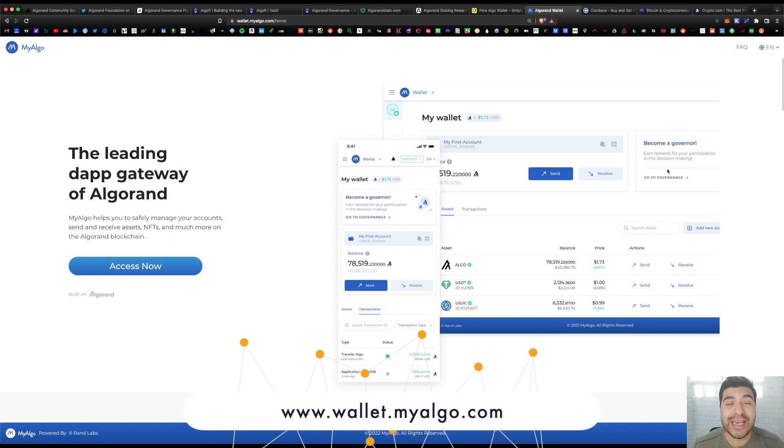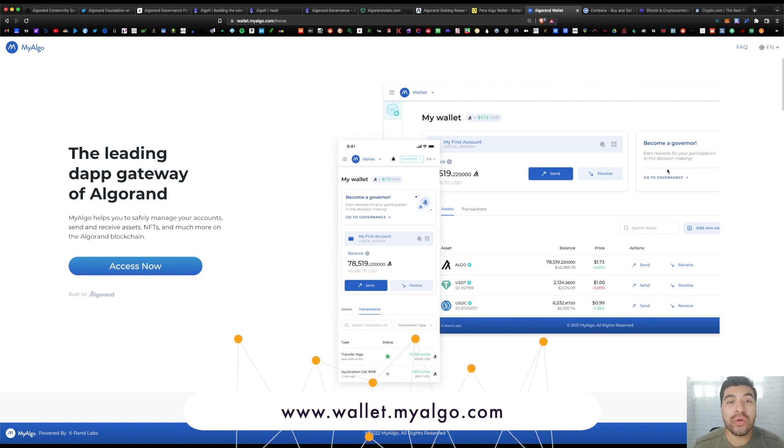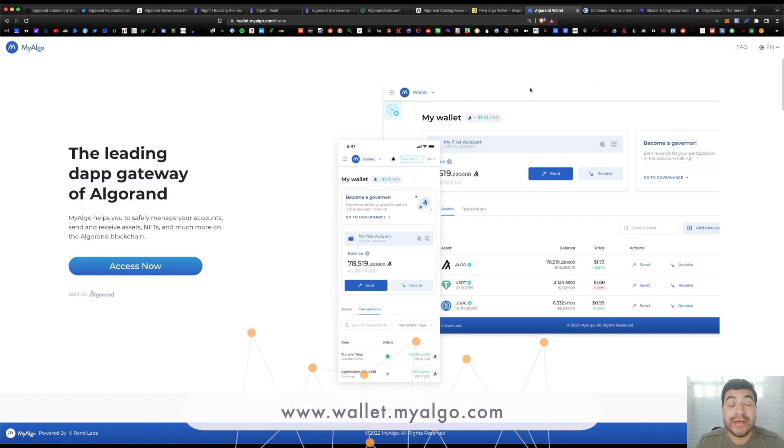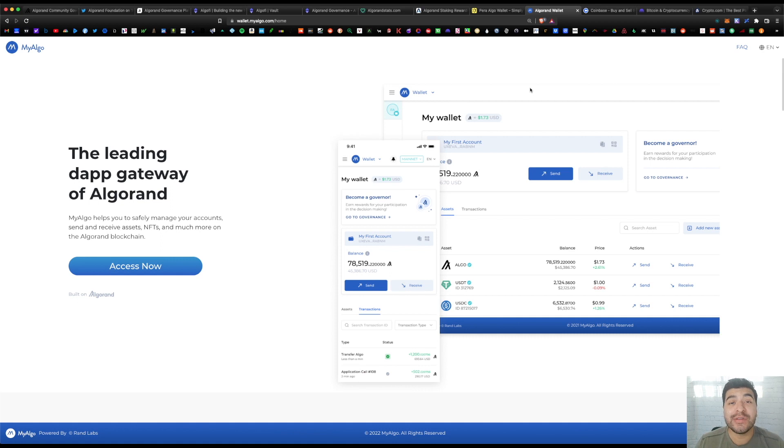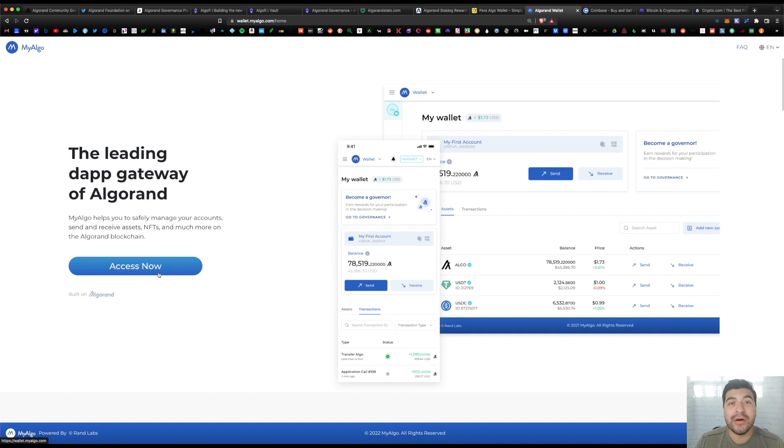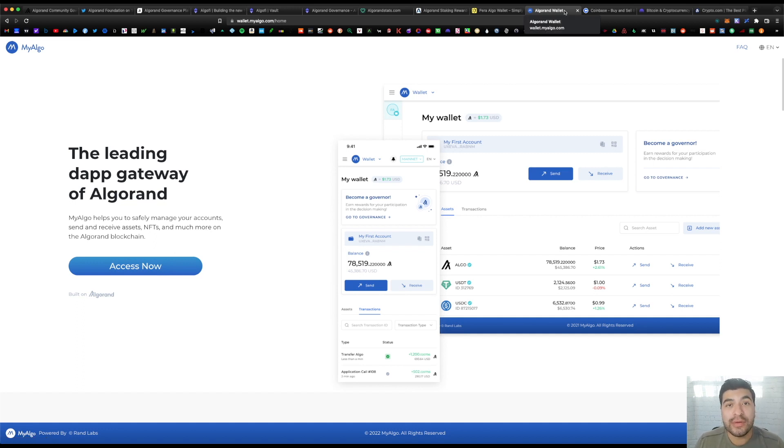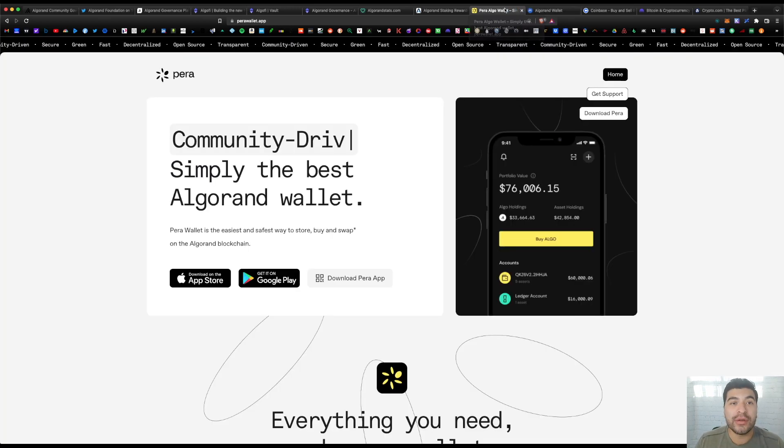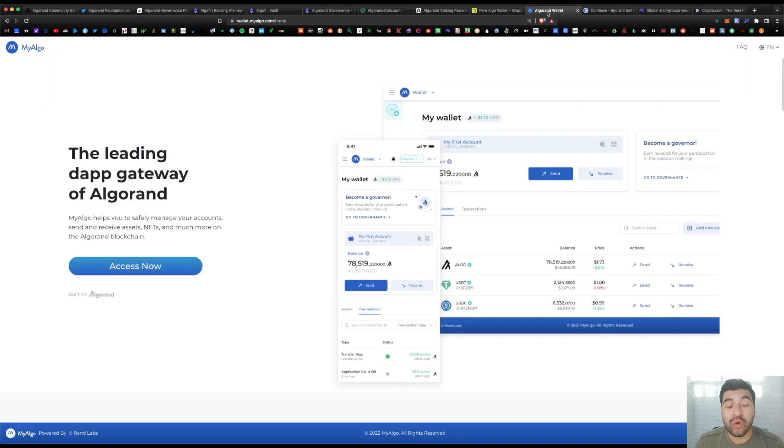Or my choice is the MyAlgo wallet. With this, you can use the desktop version or the mobile version. The website here is myalgo.com and it's a simple setup process. You would just go to 'Access Now' and get this started.